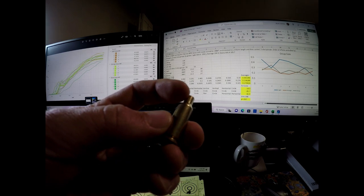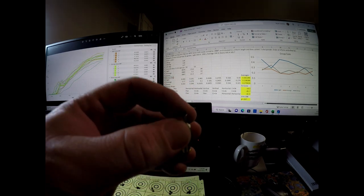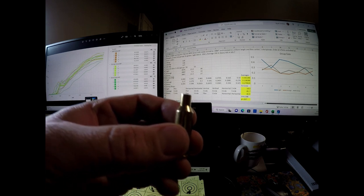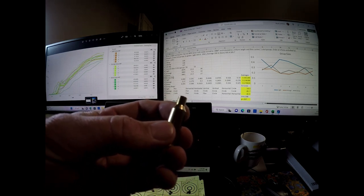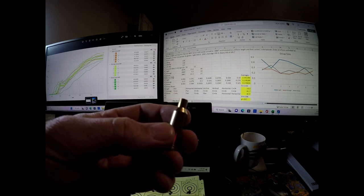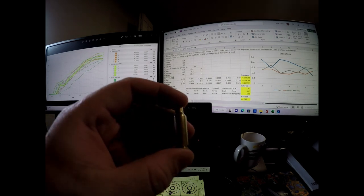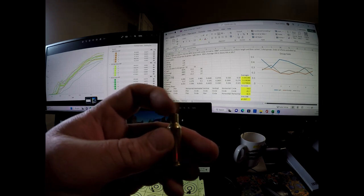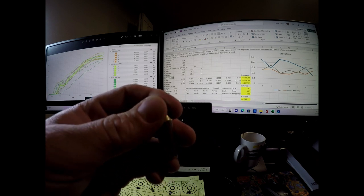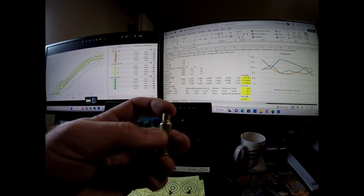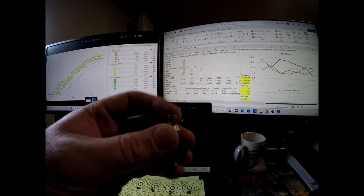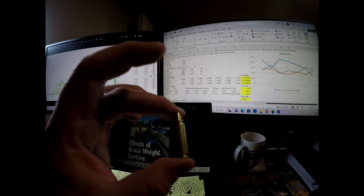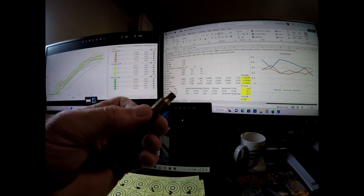First thing I had to do was turn the necks because I had a 262 chamber for the test rifle. Turned them to about eight and a half thousandths of an inch. And then went ahead and trimmed the neck here to uniformity. So basically at that point I had uniform neck thickness and then made sure that the overall length of the case was the same for all cases.